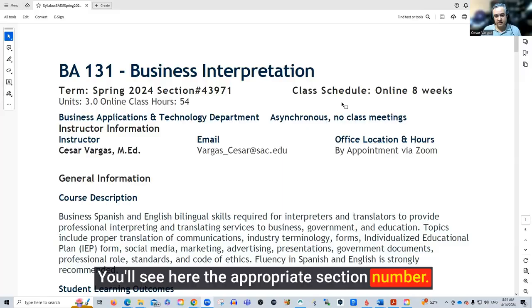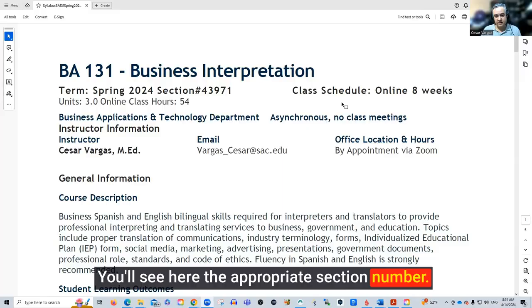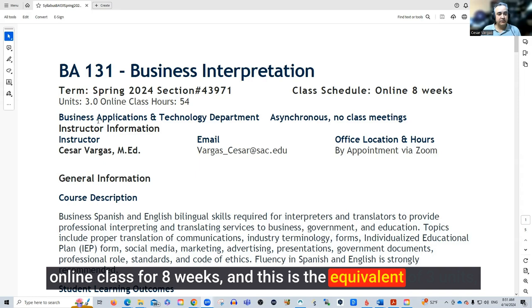Here is our syllabus. You'll see here the appropriate section number. This is an online class for eight weeks and this is the equivalent of three units, 54 hours for the class.